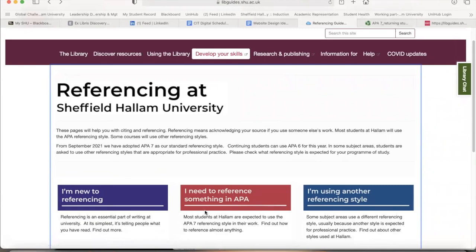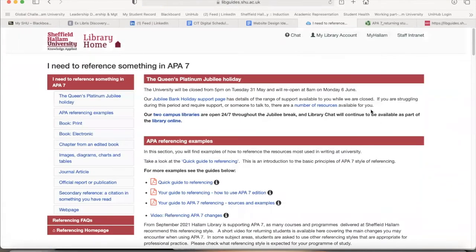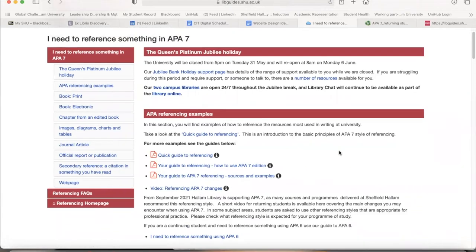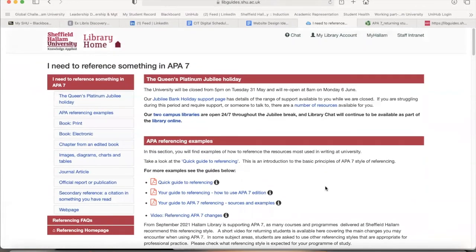Once you come into this link, you need to access the first option which says 'I need to reference something in APA.' Once you get into this, it will take you to the APA 7 style of referencing with examples. Be very mindful that referencing is very important in your coursework and assignments, because referencing and citations carry a lot of credits.